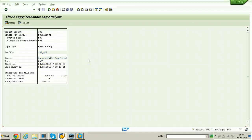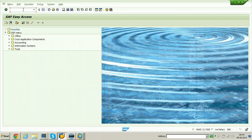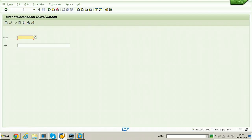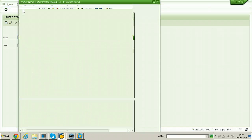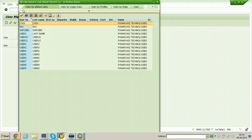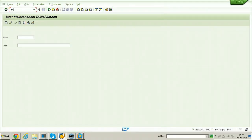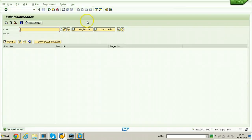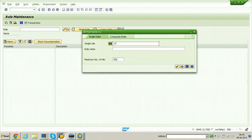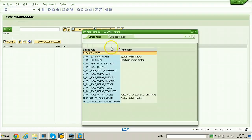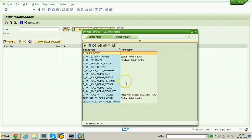Using remote client copy the experiment is done. Let us verify by checking users and roles. Go to SU01, hit F4 and start search — all users from client 001 have been transferred to client 500. Similarly, check role information using PFCG, hit F4, enter Z* and hit Enter — all the Z roles from client 001 are now copied here.